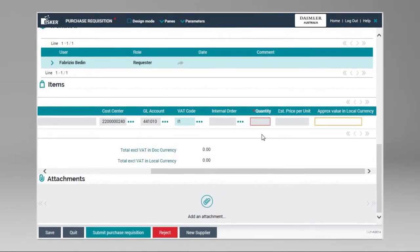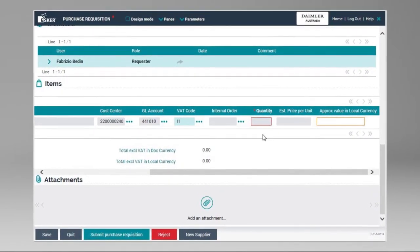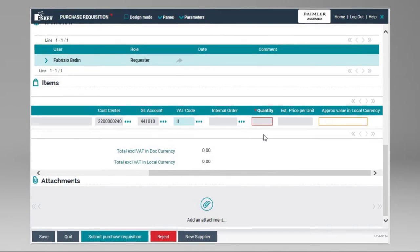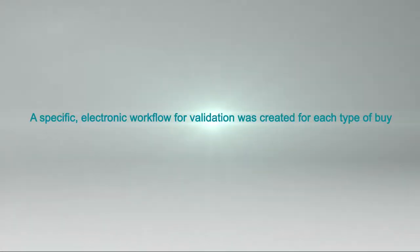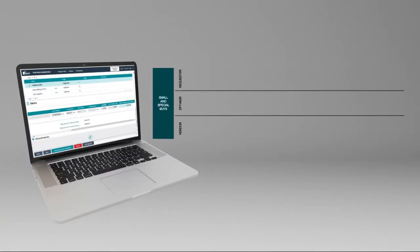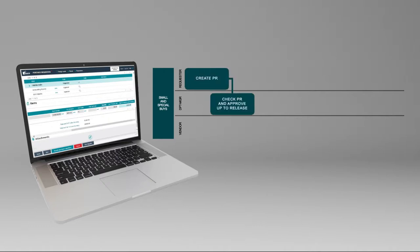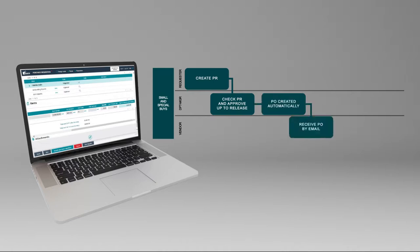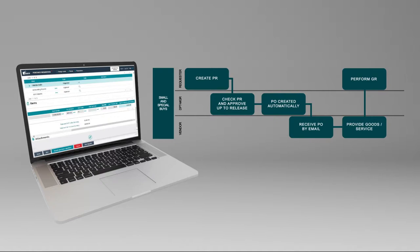Then, he will be asked for a quantity and unit price. A specific electronic workflow for validation was created for each type of buy. Let's look at a couple of examples. For Small and Special Buys, once a purchase request is created and has gone through the process of validation by the corresponding managers, the purchase order is automatically generated and a PO form is sent to the vendor by email. Upon receipt of goods, the requester then generates a goods received and closes the PO.